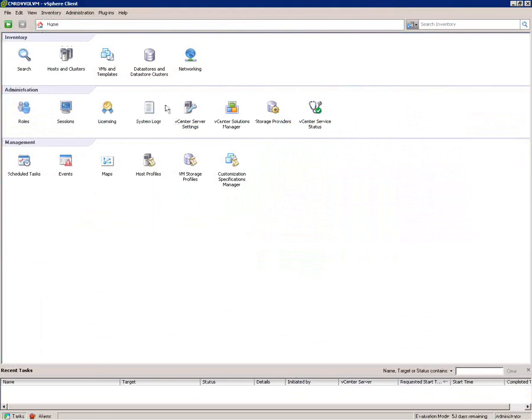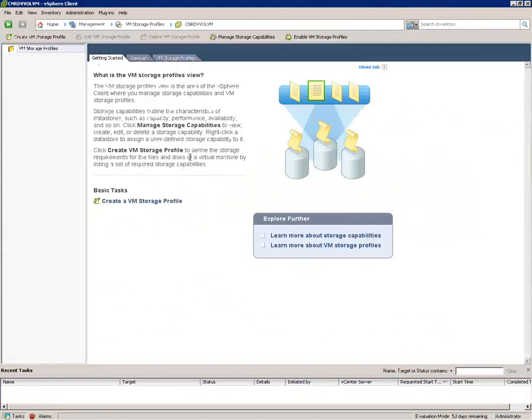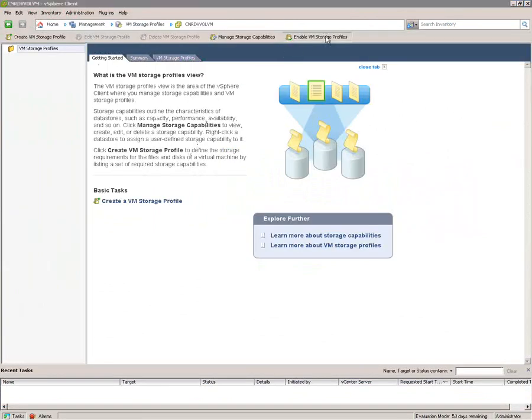So, how does this surface to the VMware administrator? This is going to make their lives dramatically easier. If we take a look at the storage profiles within this future version of vSphere,